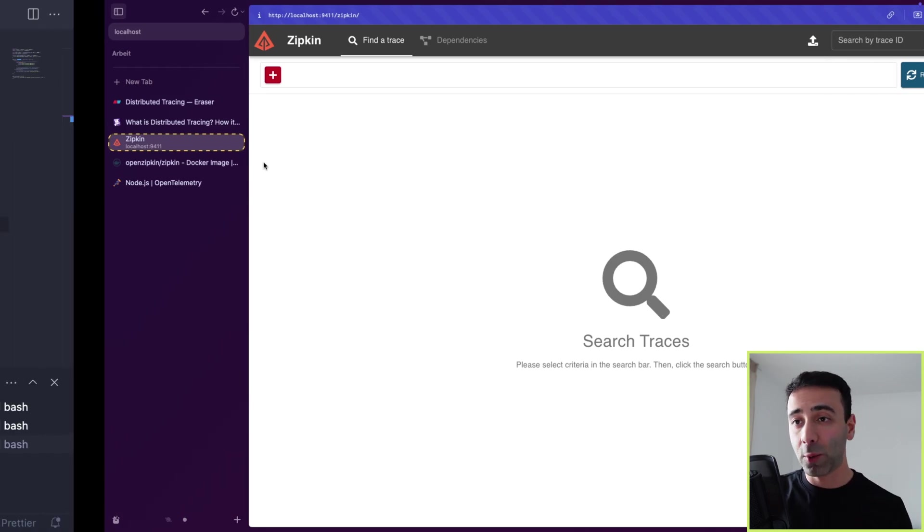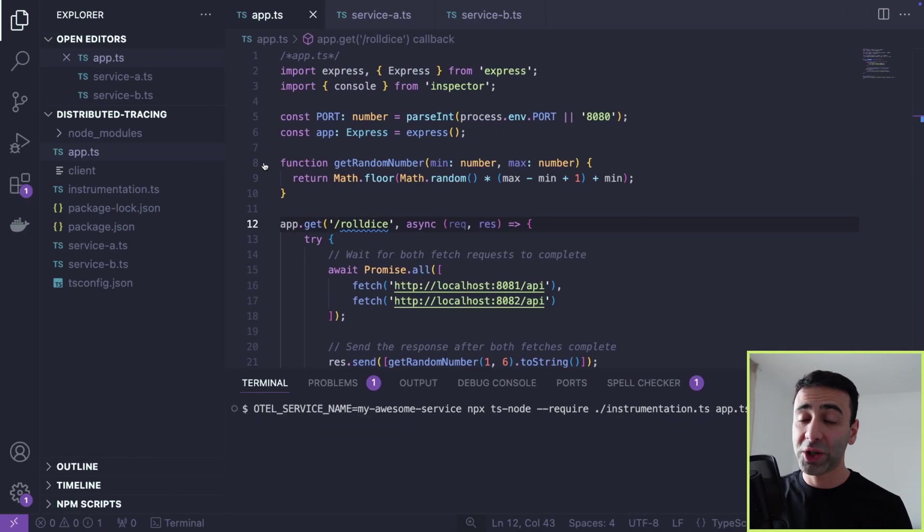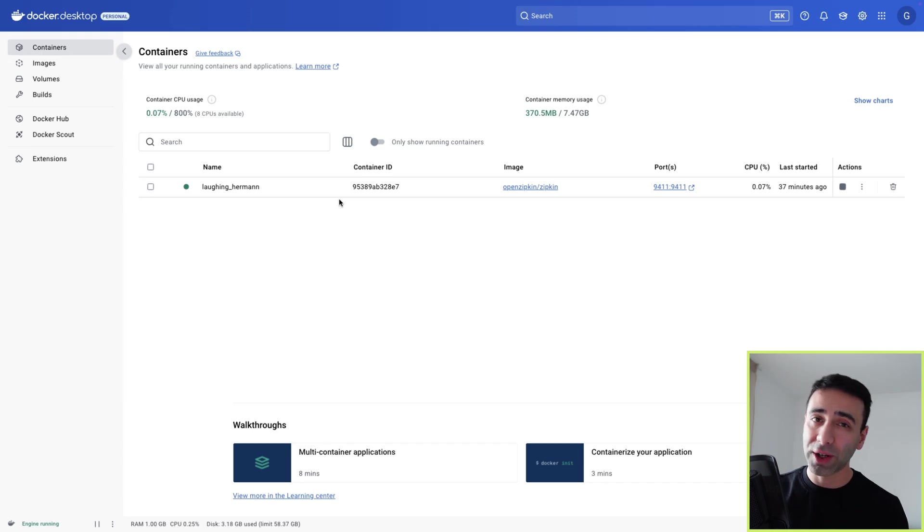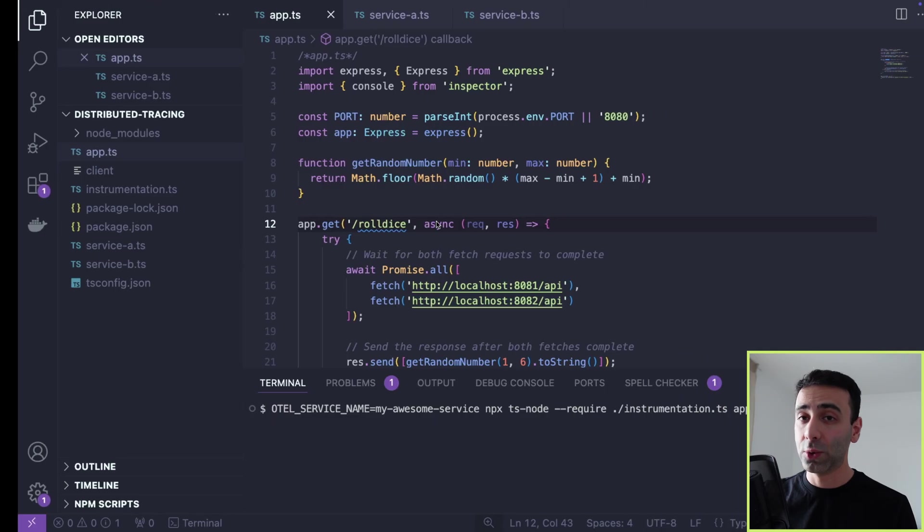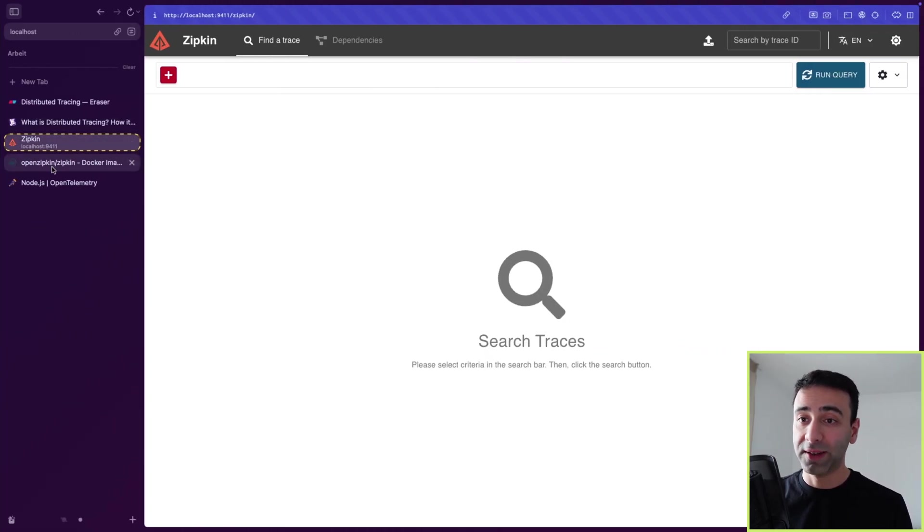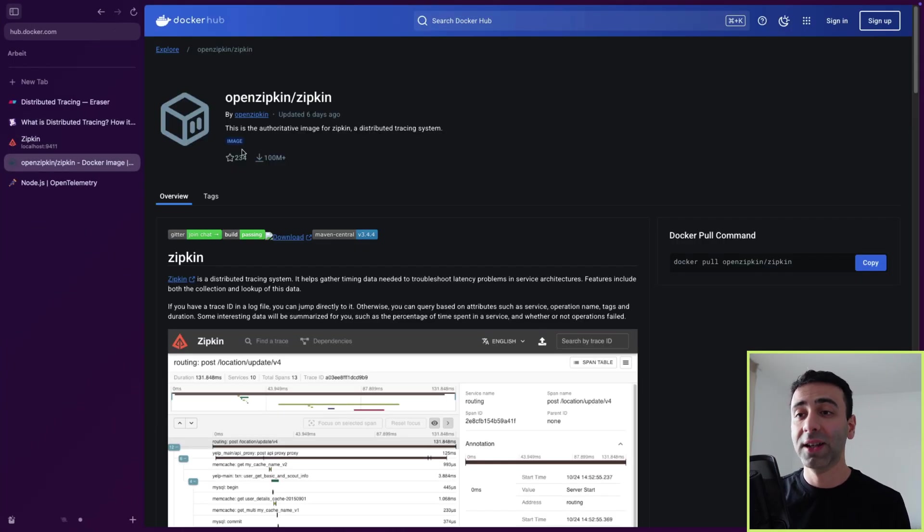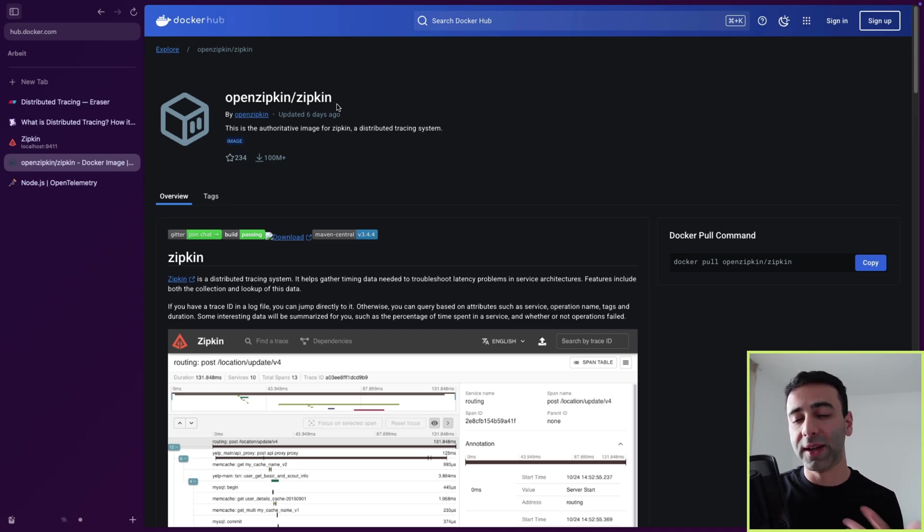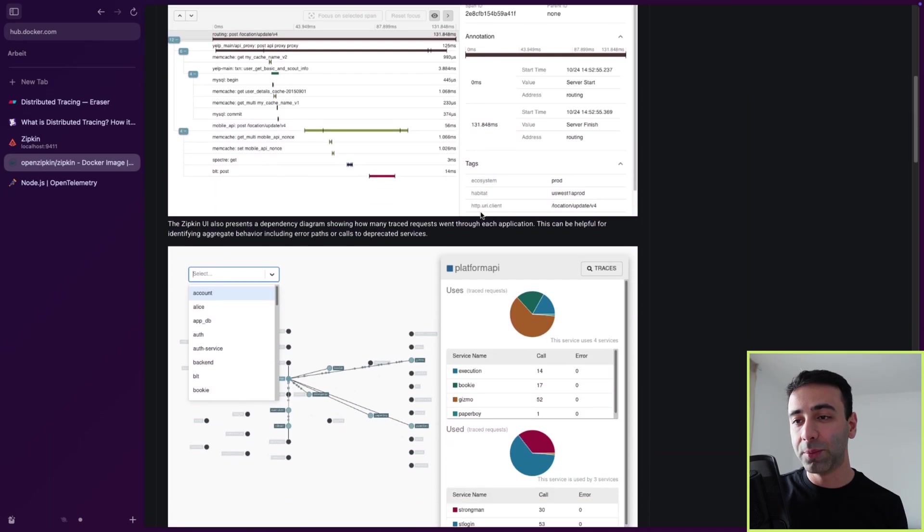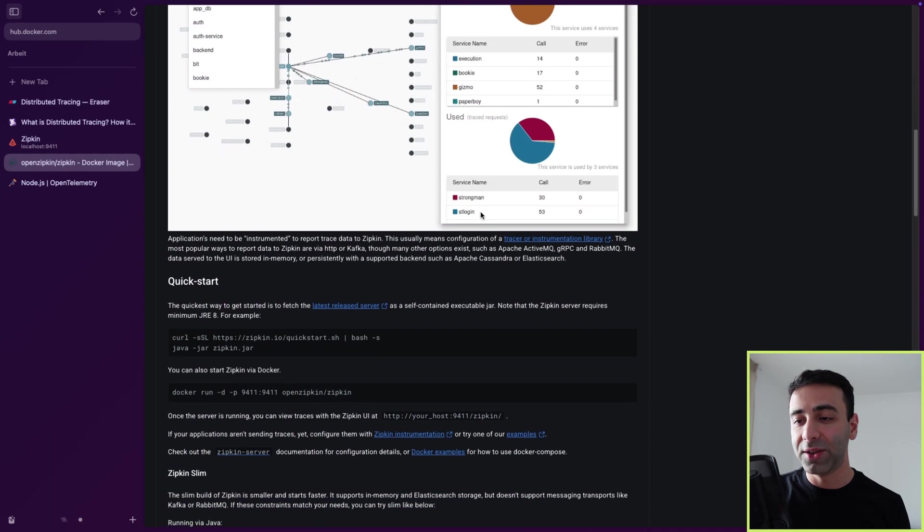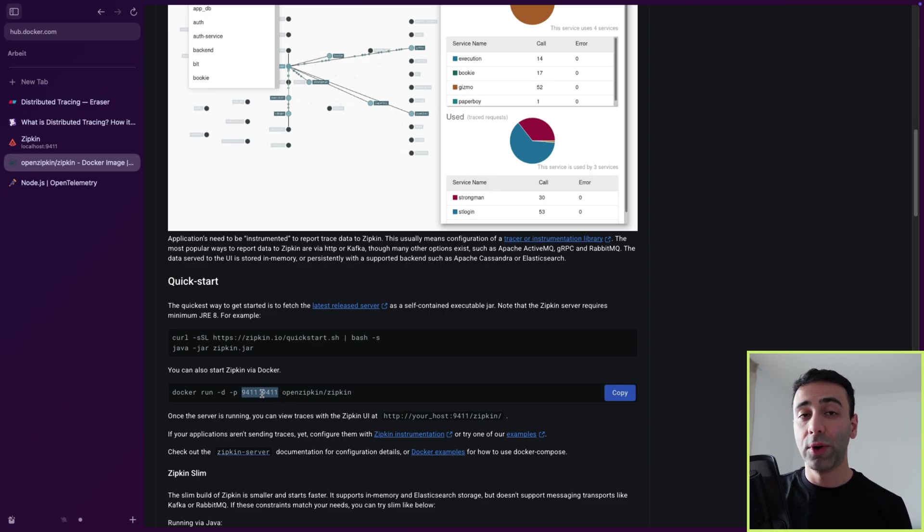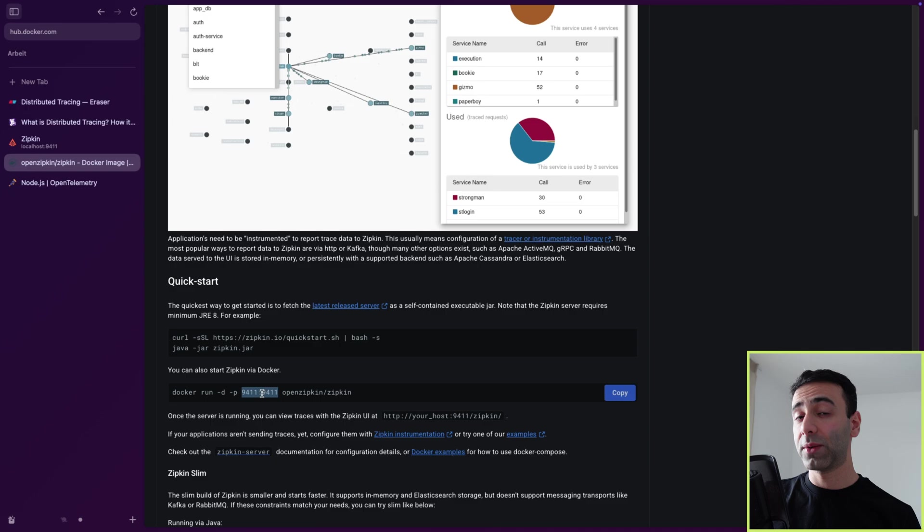To make Zipkin work, you actually need to start a Docker container. To start this Zipkin Docker container, very easy. You just go to Docker Hub, you pull their image, you expose the needed ports, and then you're good to go. So the port that you're going to target this time is 9411, which is the default port.